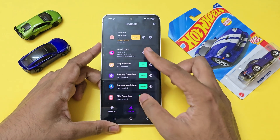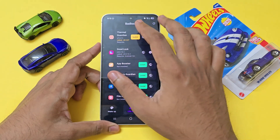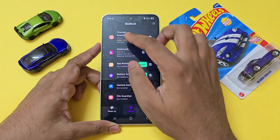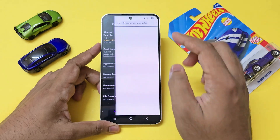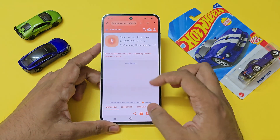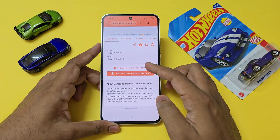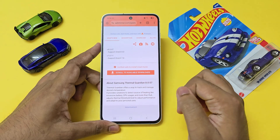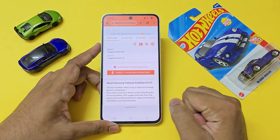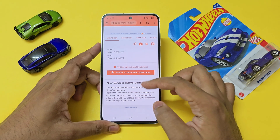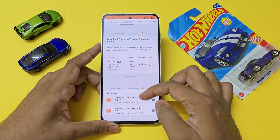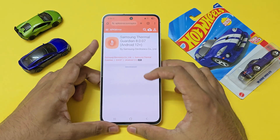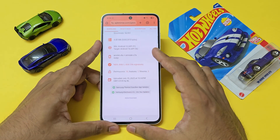Let's update Thermal Guardian quickly — it's been updated to a new version. If I just tap on update, it will guide me to the latest version of the app. As you can see, Thermal Guardian 8 — let's select the app and scroll down to download the APK.